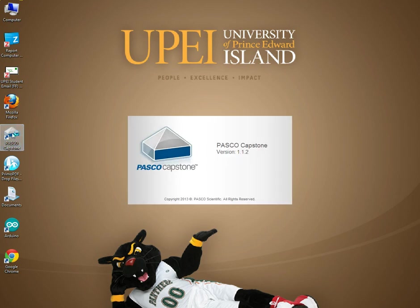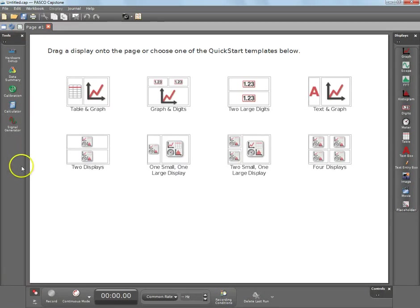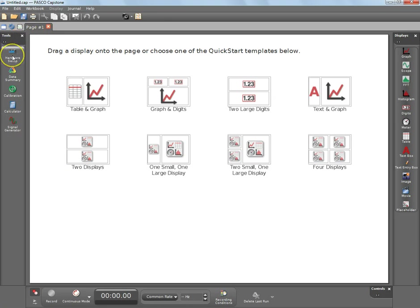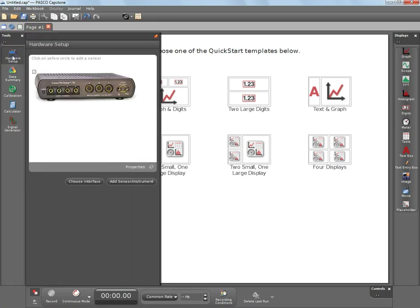You've got two different types of interfaces that your sensors plug into and those go into the computer automatically. So what you want to do is after the Capstone software opens up, go over to where it says hardware setup, click once.